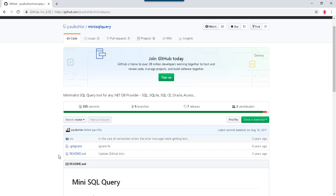Today I want to take a look at Mini SQL Query, which is a lightweight WinForms tool for testing SQL connectivity.